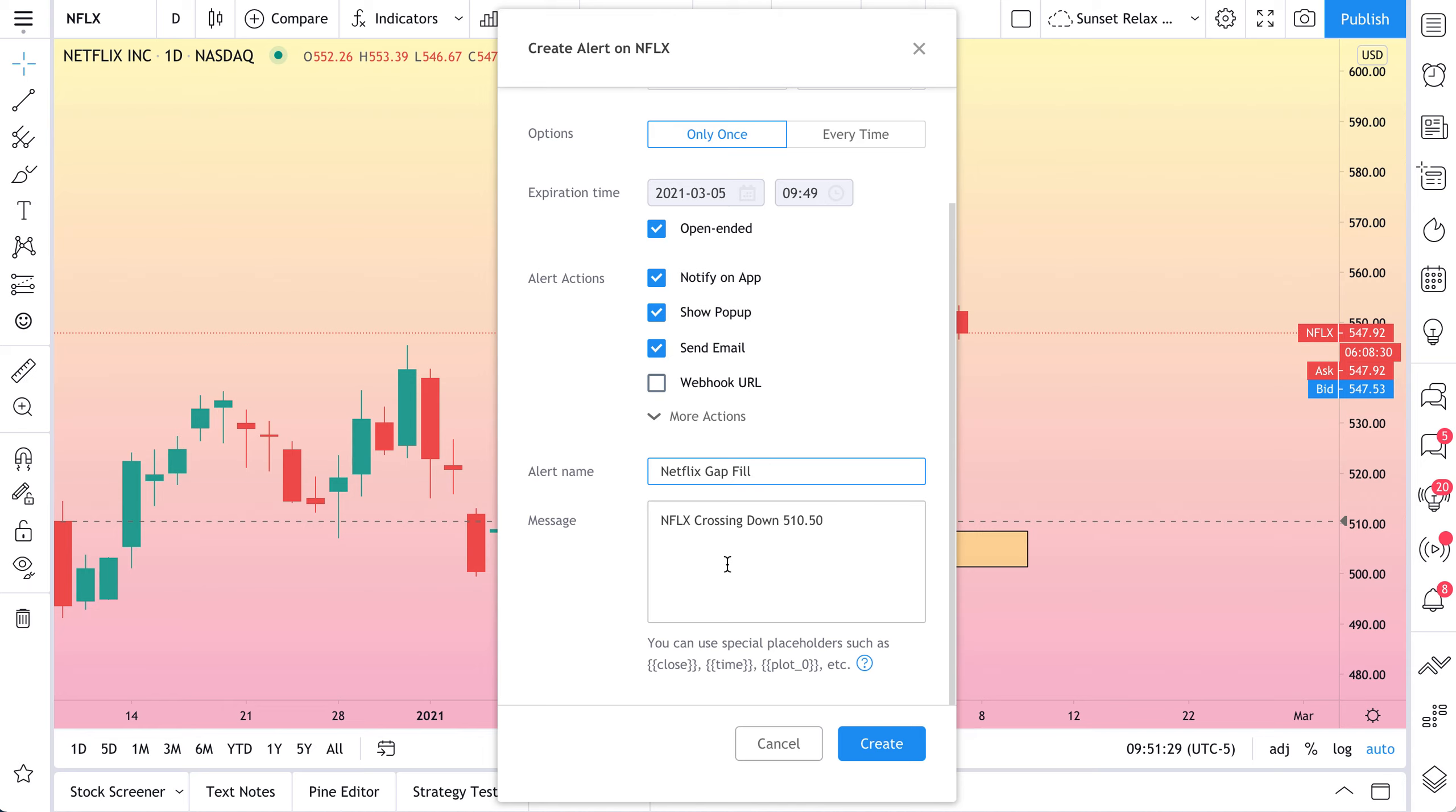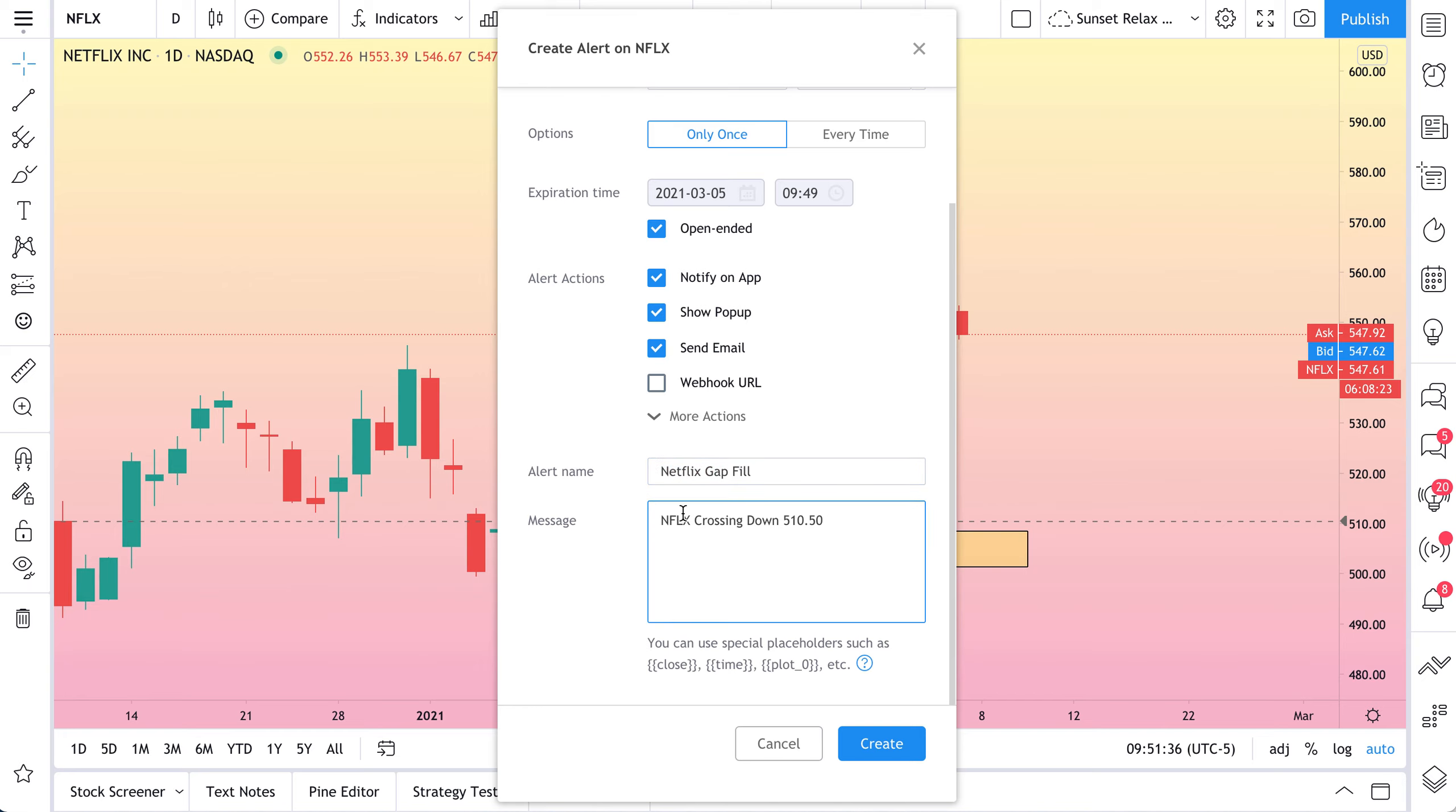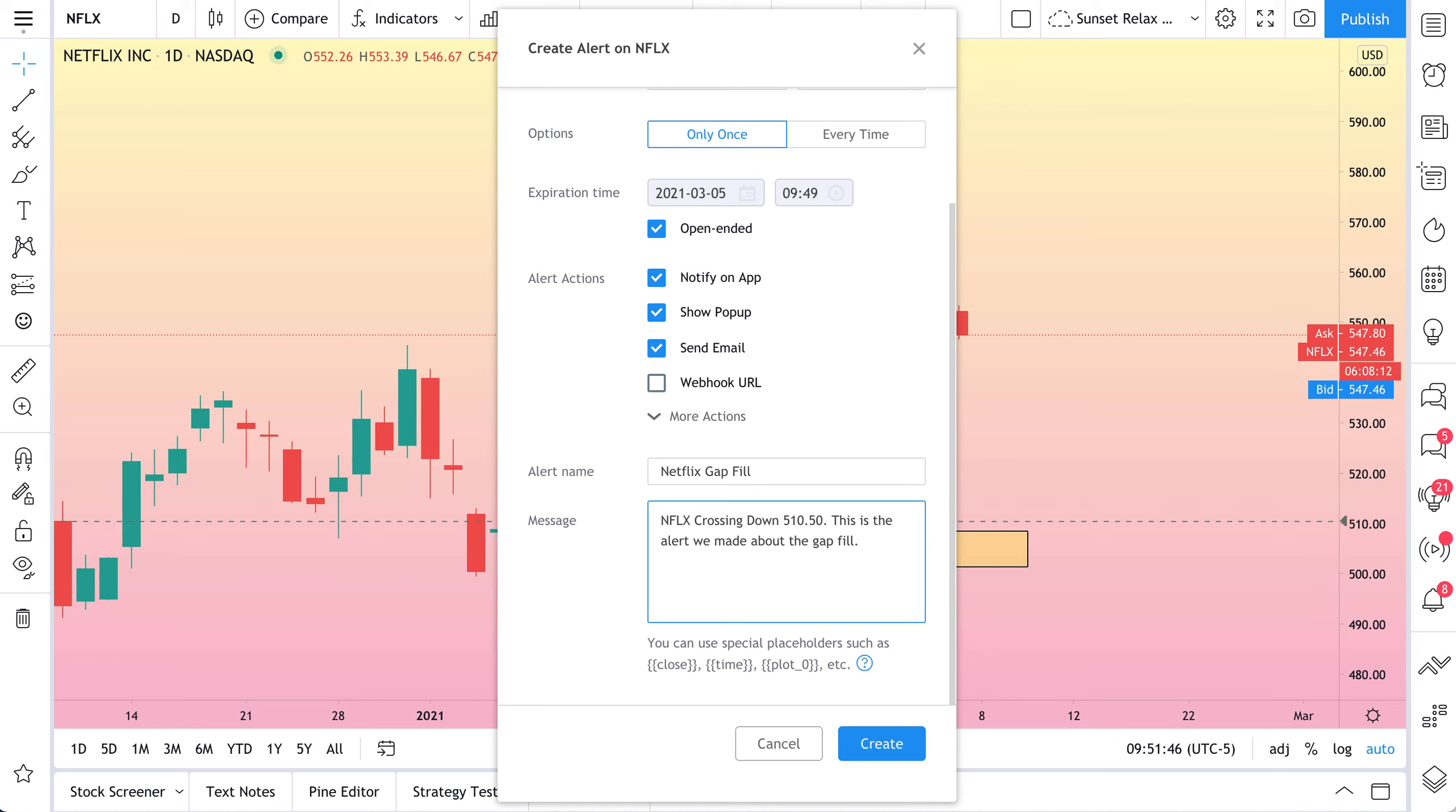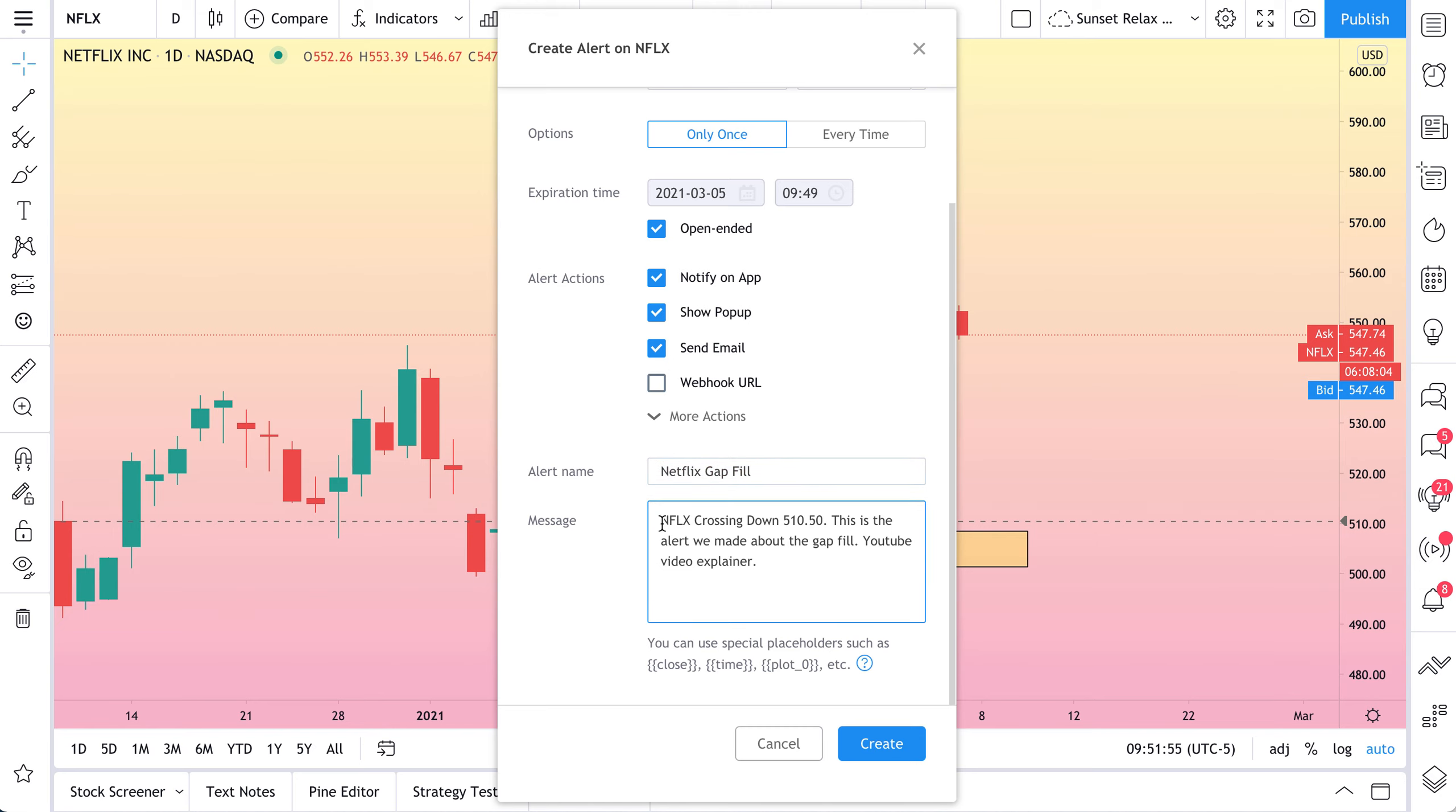So now we would title this alert Netflix Gap Fill. So when the alert triggers, we instantly know and we get a message that says this, Netflix Gap Fill. And now we have in the message, Netflix crossing down. This is the alert we made about the Gap Fill. And we could even write whatever we wanted. We could even add in YouTube video explainer just to really remind us. So this will be our alert name. And this is the message that we can click into and read when the alert triggers.